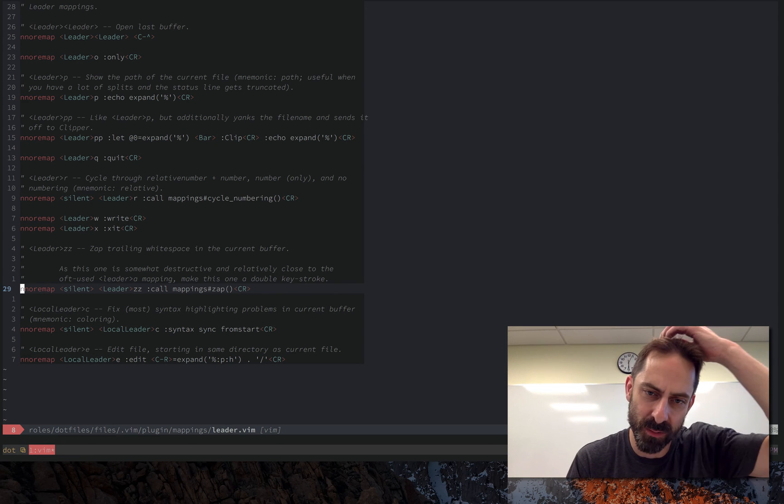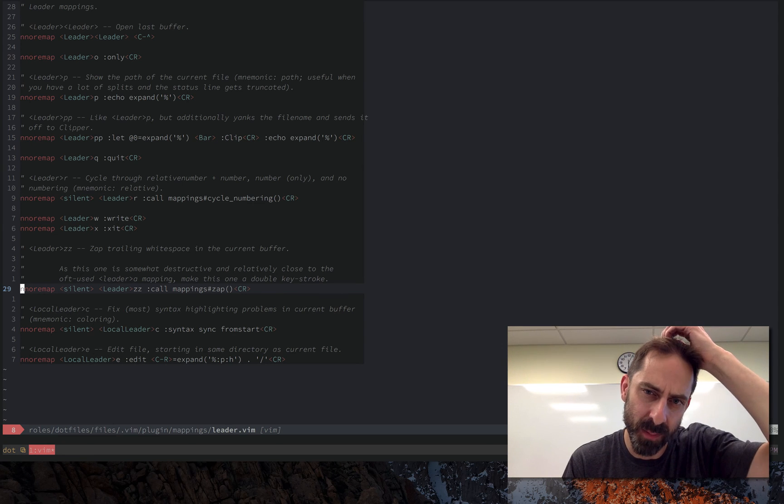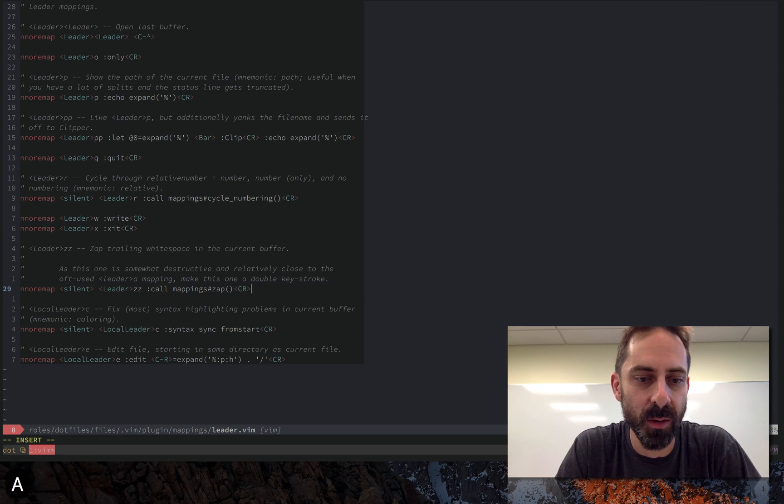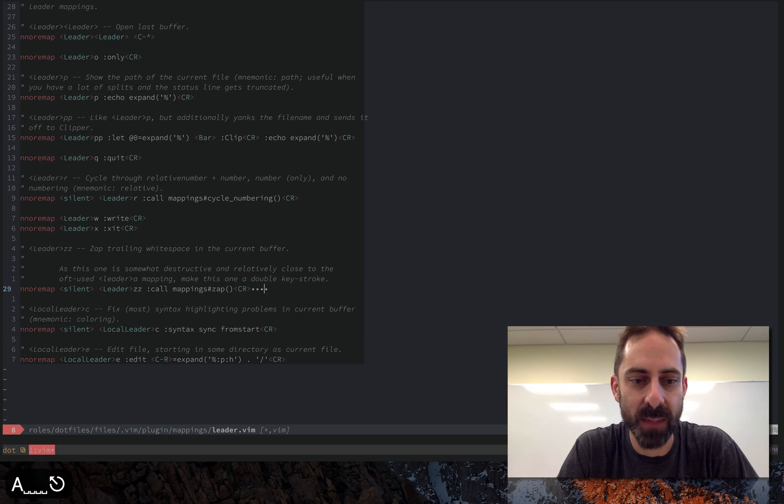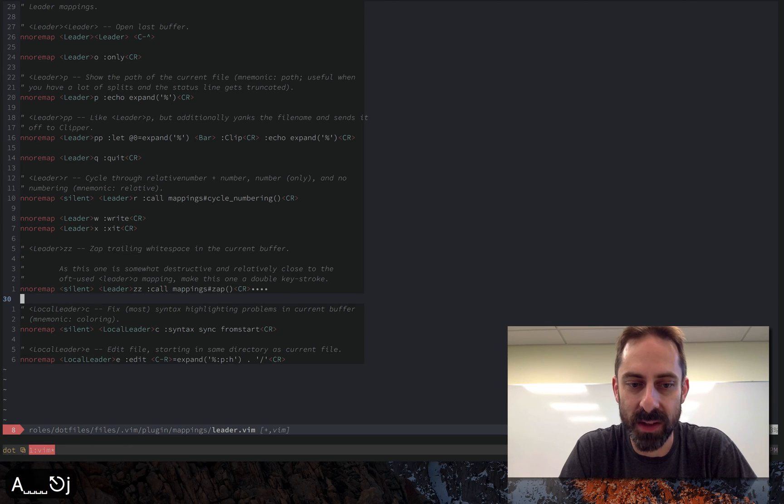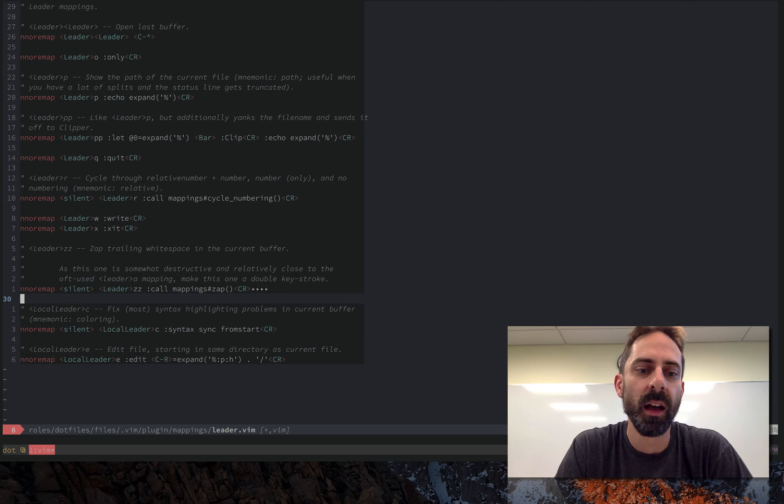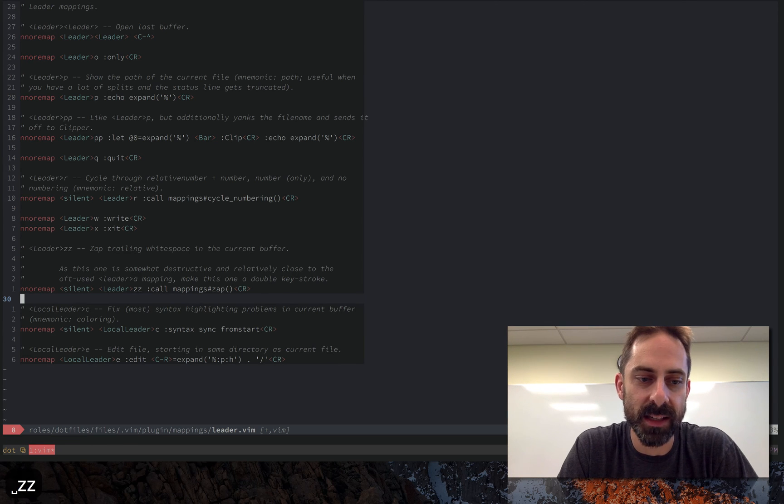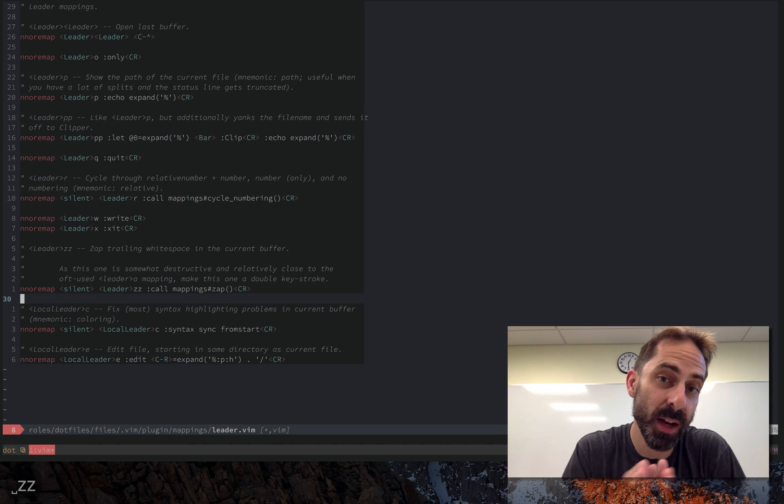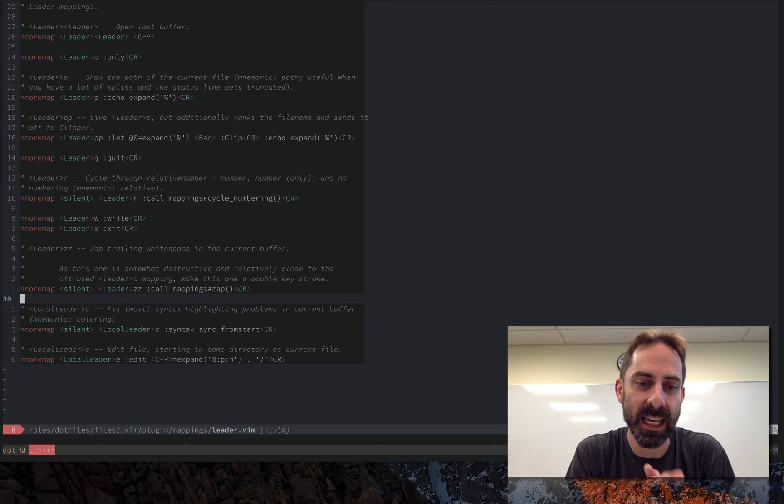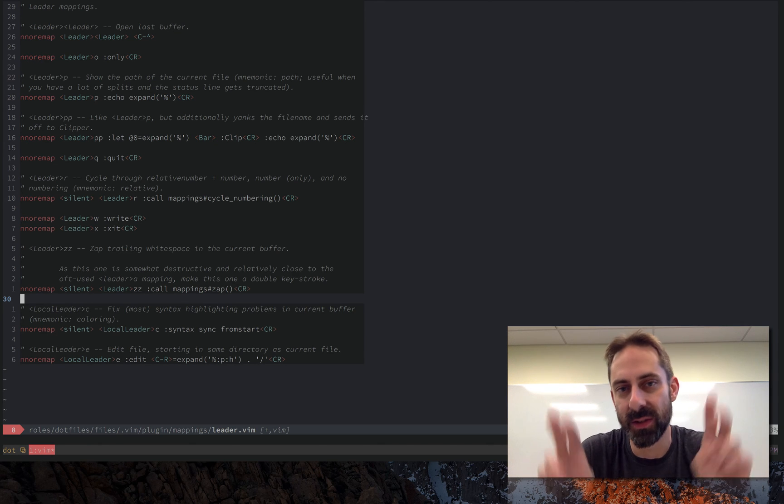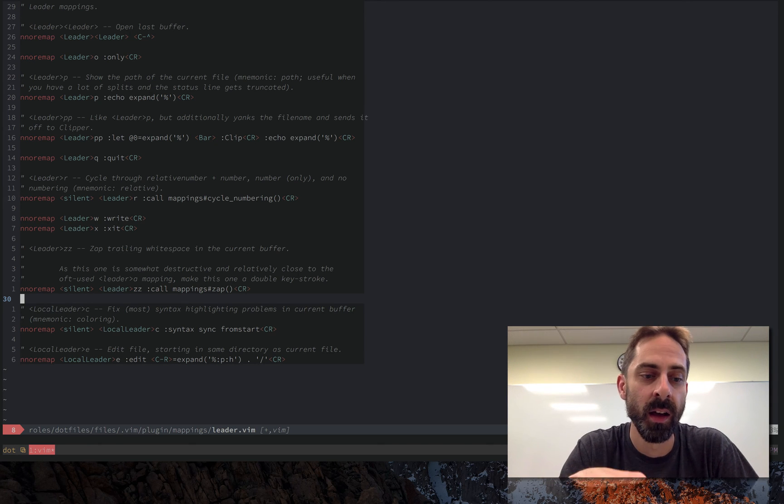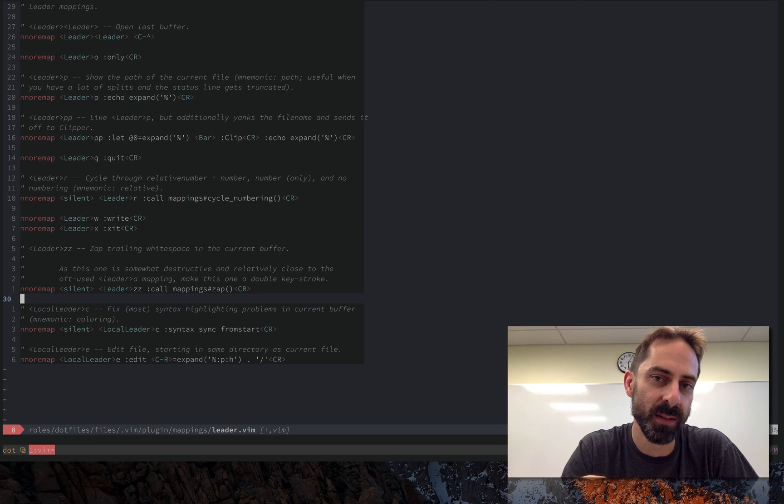I want every change to the data of the file to be the result of an explicit command on my part. So if I put a white space error in here, I want to be able to fix that with leader ZZ. I mean the reason why it's leader ZZ and not just leader Z is because it is a destructive operation, it's an edit. I want it to be something that I activate intentionally and not by accident.